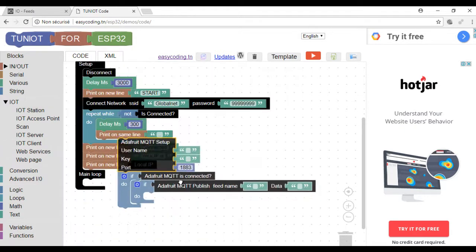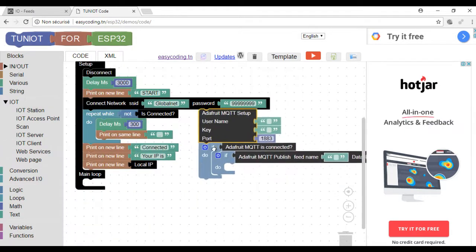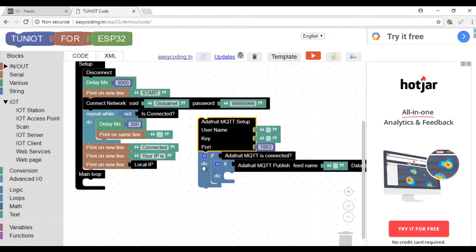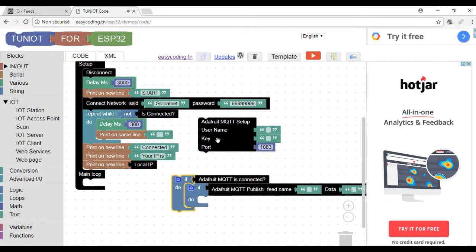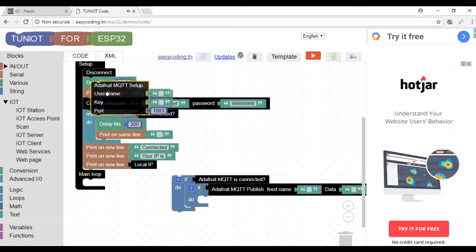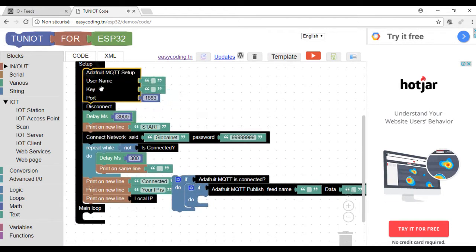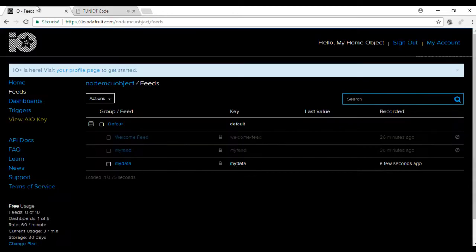The Adafruit setup block should be called only once in the setup part. I need to put the username and the key and this is how I can have them.